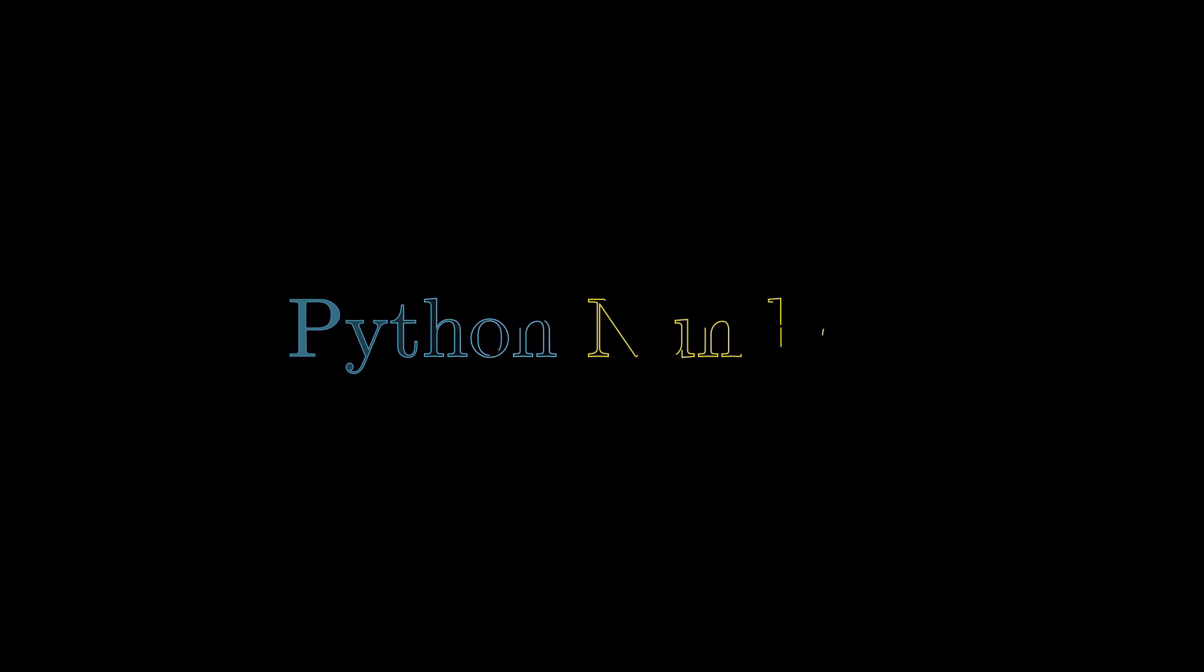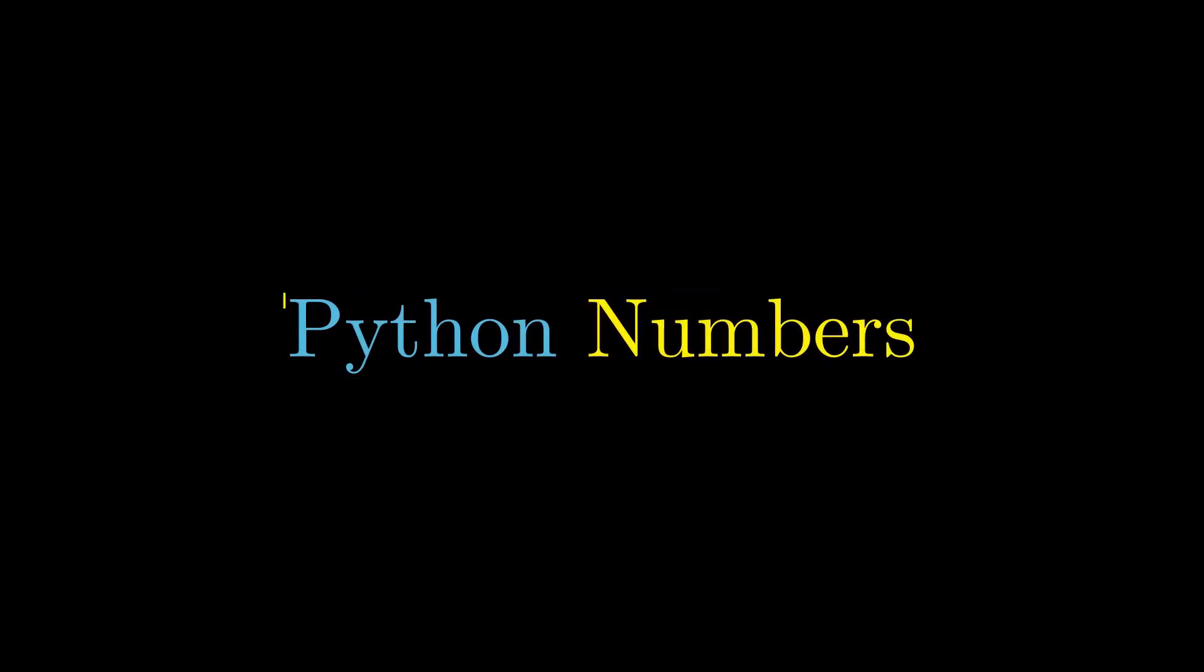In the last video we talked about Python strings and in this video we will talk about Python numbers. In Python, types of numbers depend on which version of Python you are using. If you are using Python version 2, then it has 4 types of numbers.